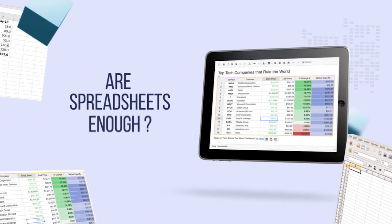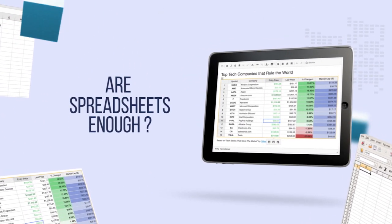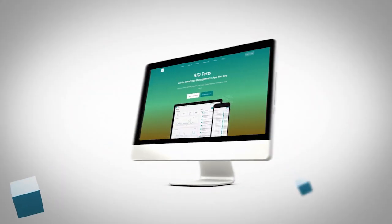Are spreadsheets enough to manage your entire testing lifecycle, or do you need more?